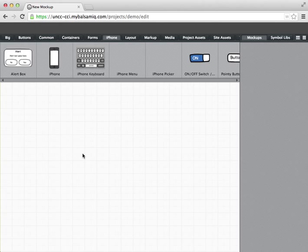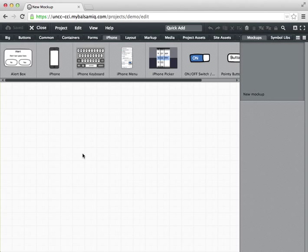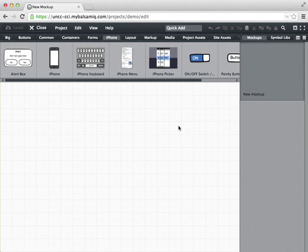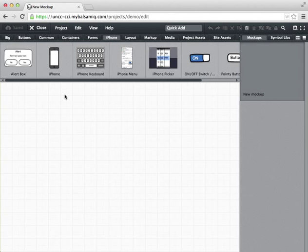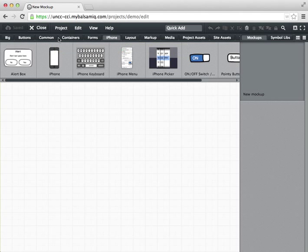It's loading the interface and it's loading all the different widgets. Okay, so here we are and now we can start building a wireframe. So we have this canvas area here. This is a listing of all the mockups that we've created as part of this project, and up here we have groupings of different widgets that you can add to your mockup.